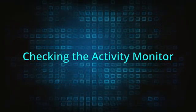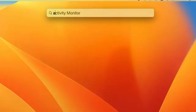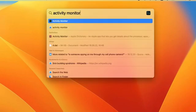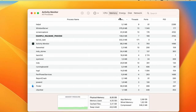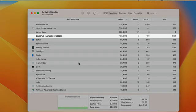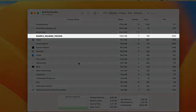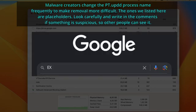Now it's time to check the Activity Monitor. You can find it by going to Applications, Utilities, or you can press Command plus Space, type Activity Monitor, and hit enter to open it. Check the CPU and memory tabs and look at the processes with the highest resource usage. If you see a process with a suspicious name that uses a lot of CPU or memory, then look it up.